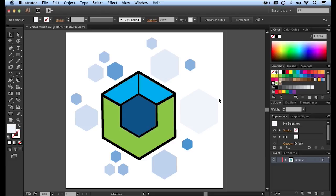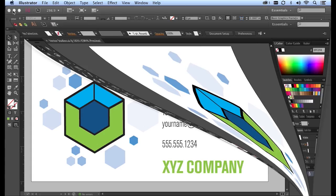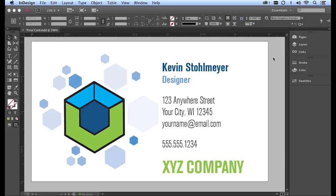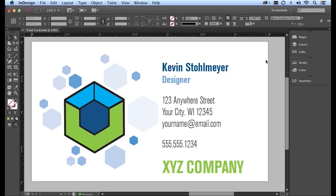From here, we're going to be bringing this logo over into Adobe InDesign to create a business card design similar to this. Inside of InDesign, I'm going to show you how to add text and then export out your business card as a print-ready PDF. No previous experience is necessary. I will walk you through each of the steps, so let's get started.